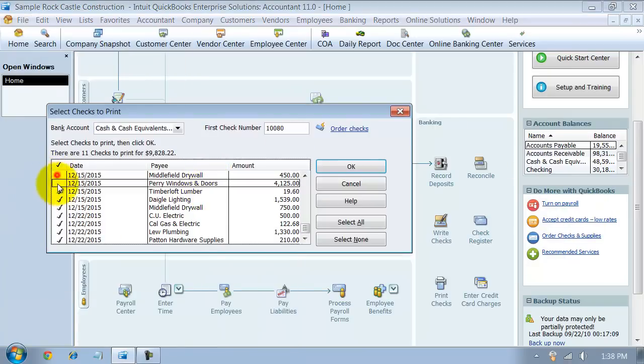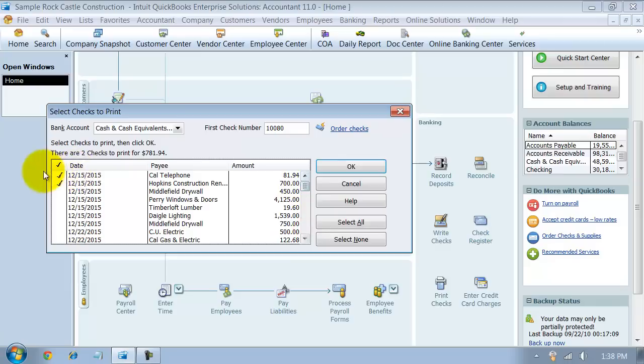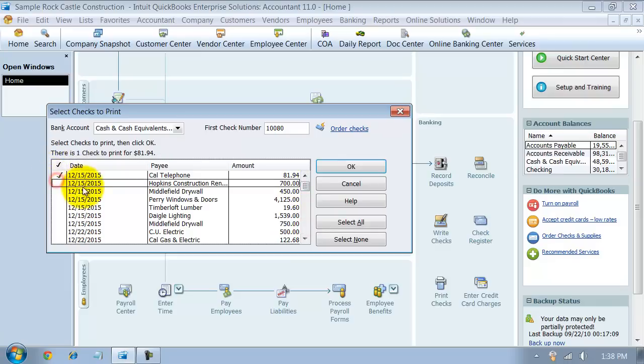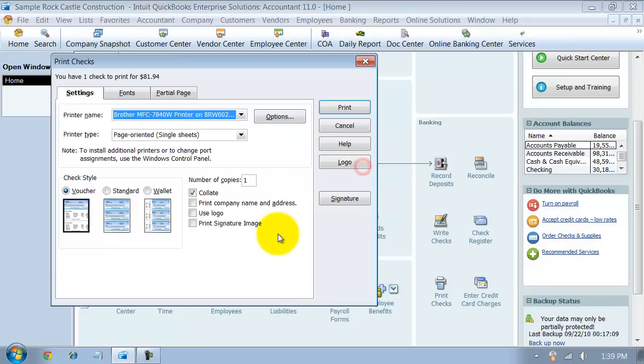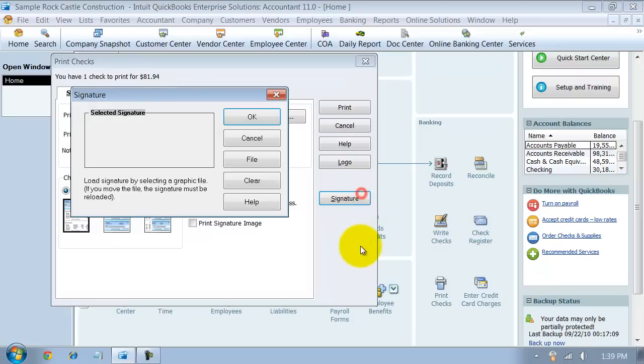You can uncheck all these checks here. You should check one at least while you go through this, but you can push Cancel after the fact to make sure that you don't actually print this check. So we're going to say OK here. You have the Options page, and we're going to go ahead and add the signature.